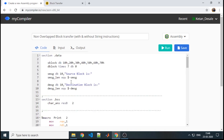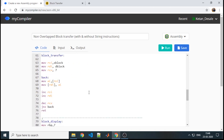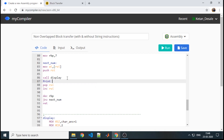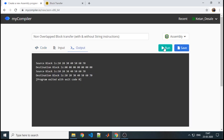We will try to put a space in between. To add space, we define one variable with a single space character. Where we want it — after the first number is displayed — we display the space there. Since it is only one byte, we write it accordingly. Now we can see 10, 20 up to 70, and the source block is being completely copied into the destination block.